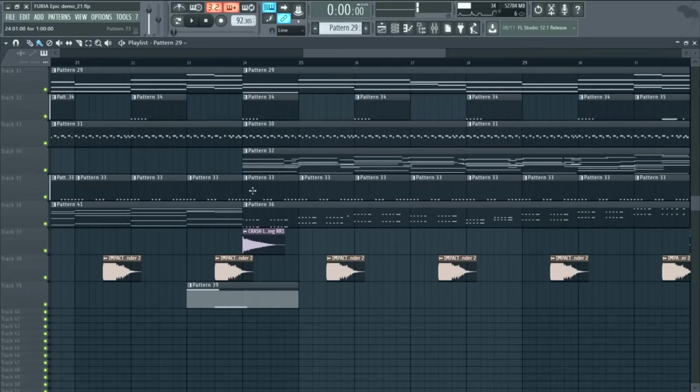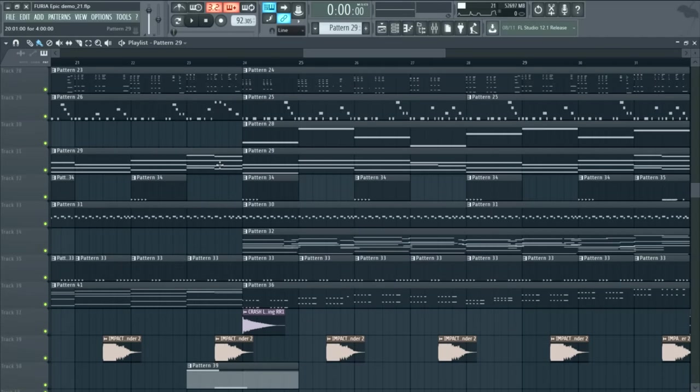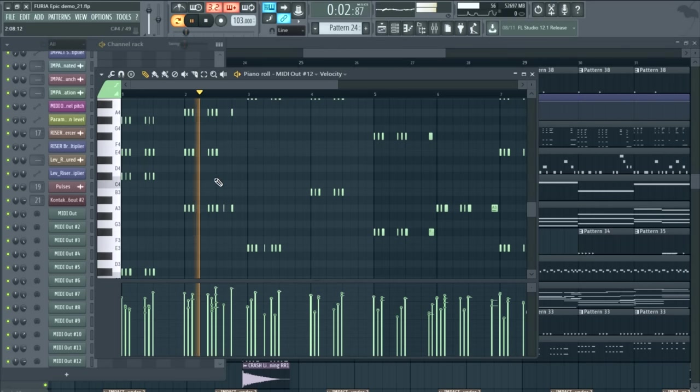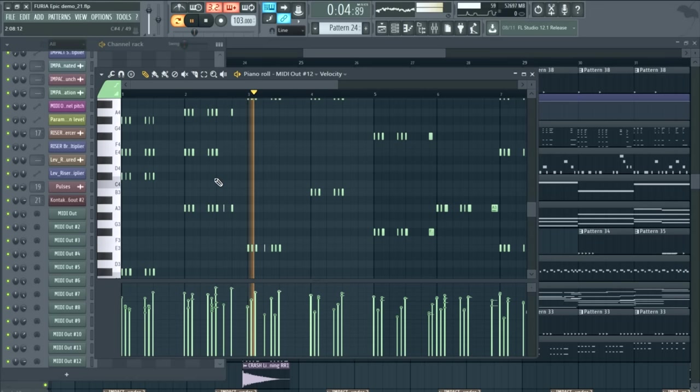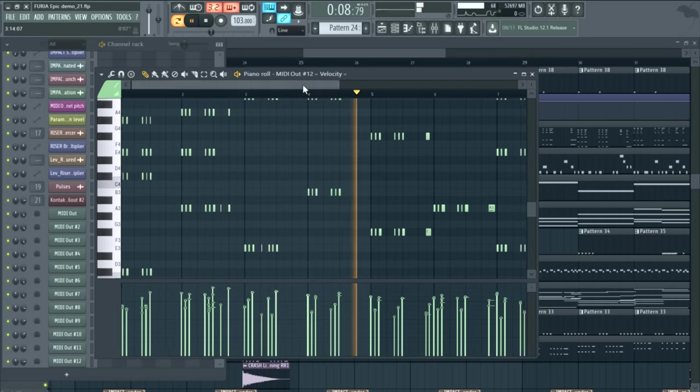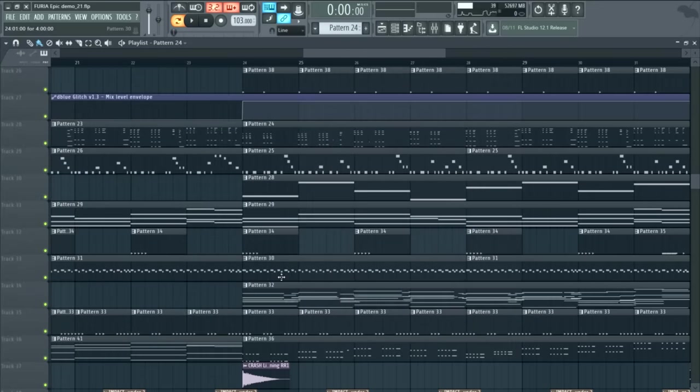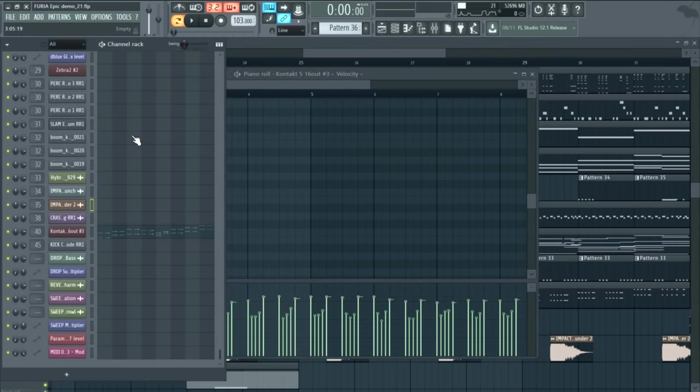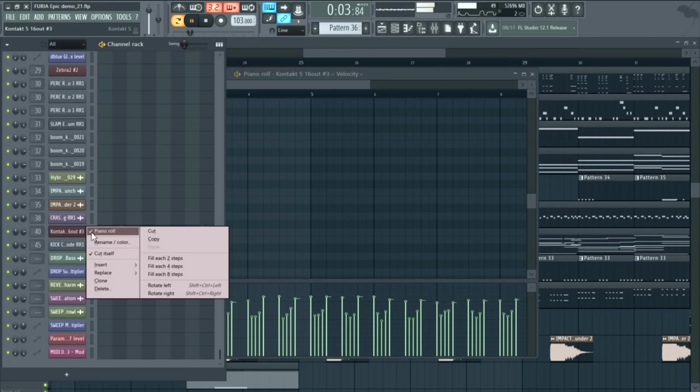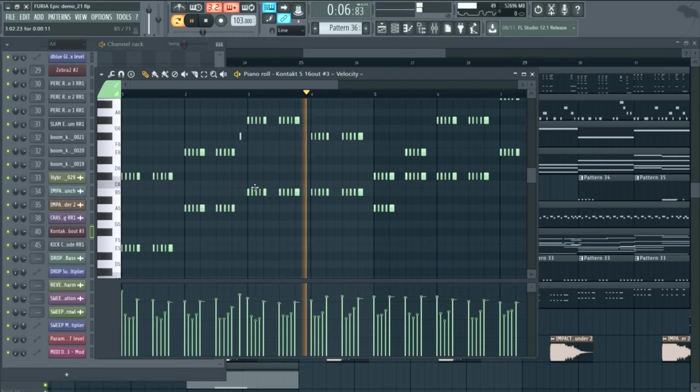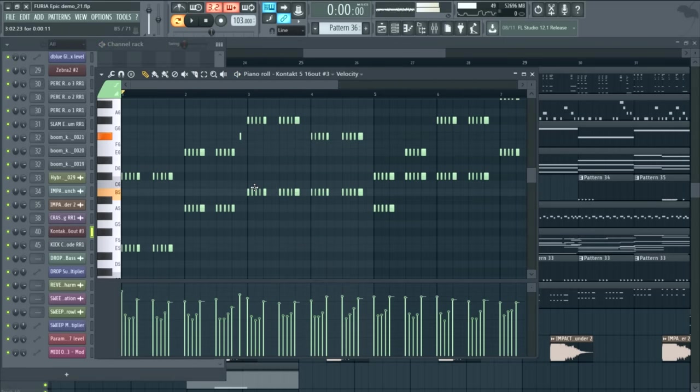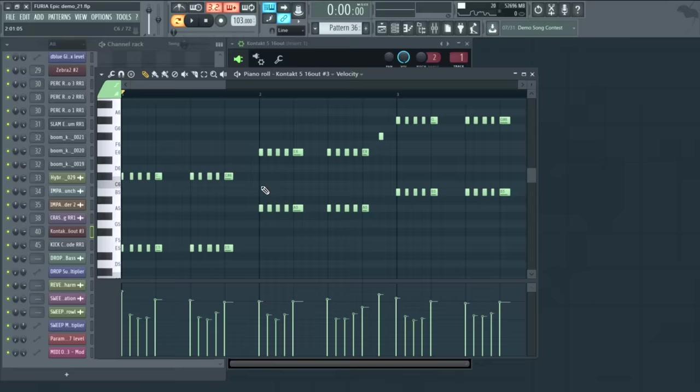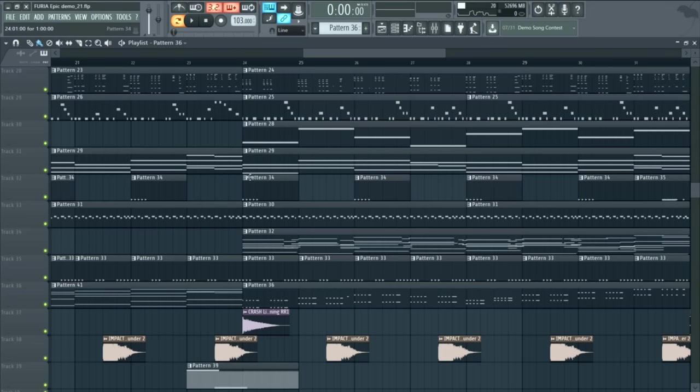And what you're going to start hearing is our Bravura scoring brass library come in. As the strings are chugging away, you've got those strings, and then there's an additional string layer that comes in in this part of the song. Lots of round robins recorded with this library. And as you increase the ensemble size, what it actually does is it pulls in those round robins as well as surrounding zones to simulate a bigger ensemble.